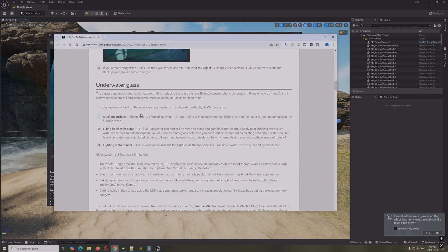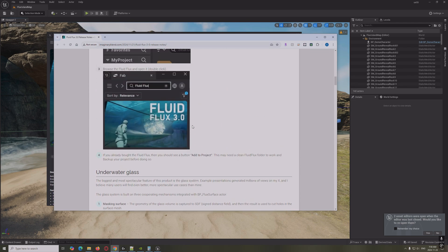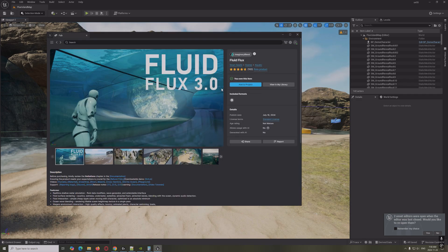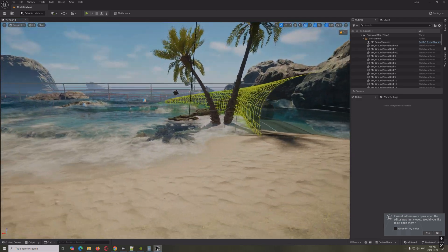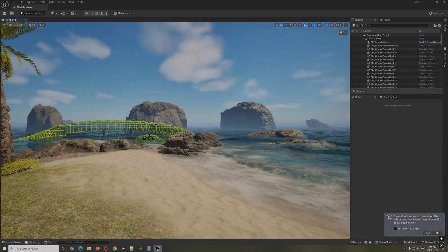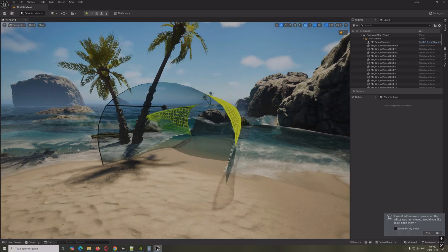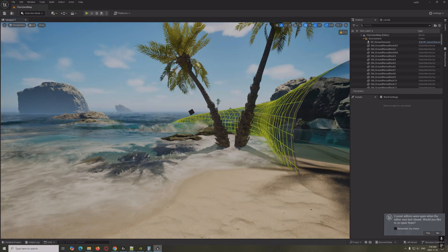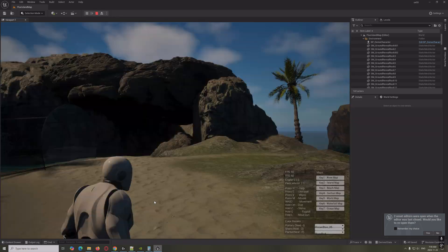The biggest new feature is the under-glass stuff, which is pretty cool. We're going to look at that right now. In the demo here, I hit G on the keyboard to remove the UI, and you can see they've added the ability for glass and tubes. Let's hit Play.